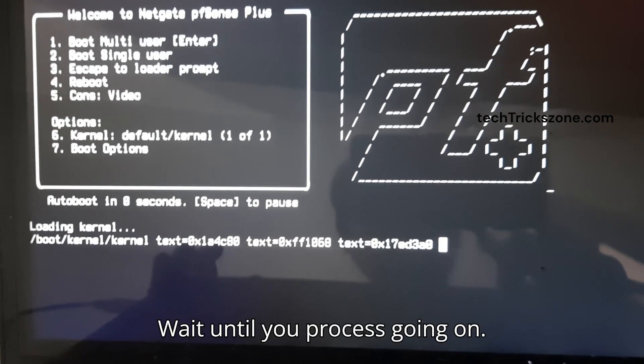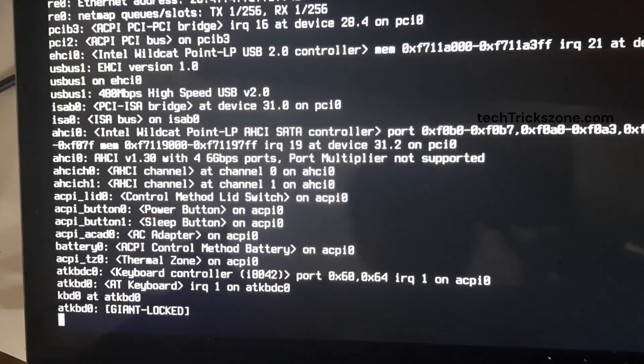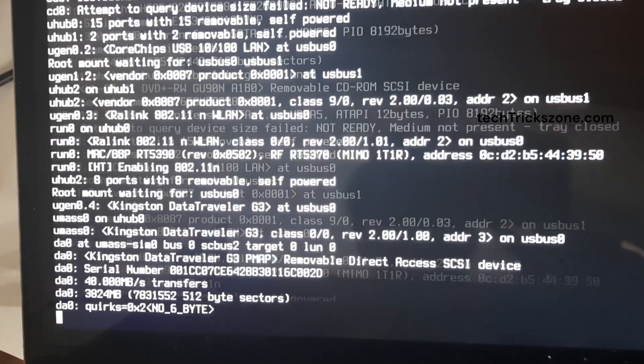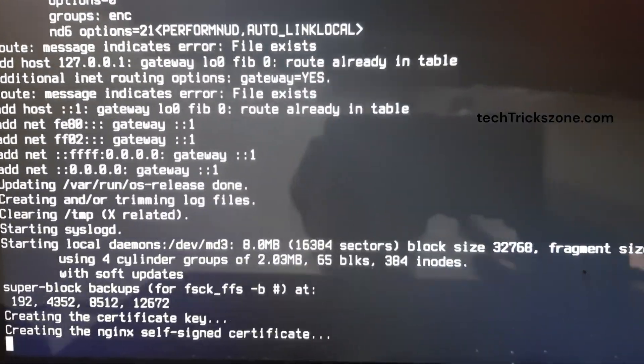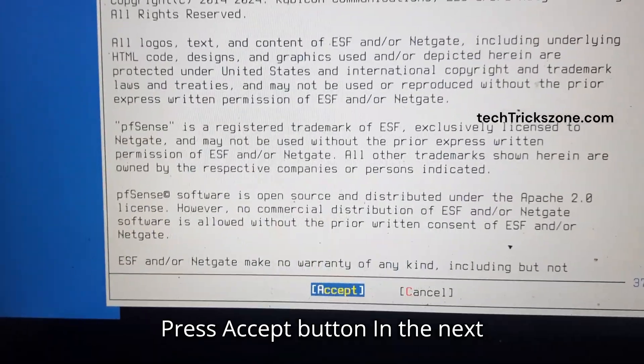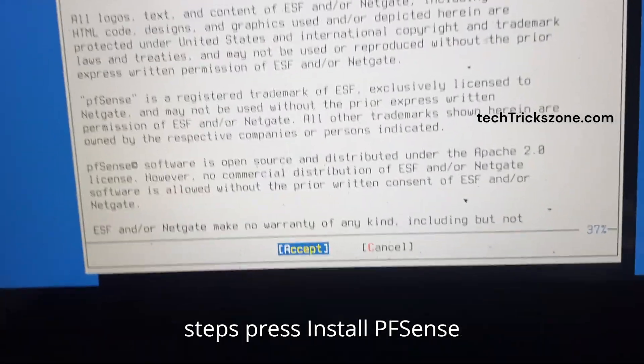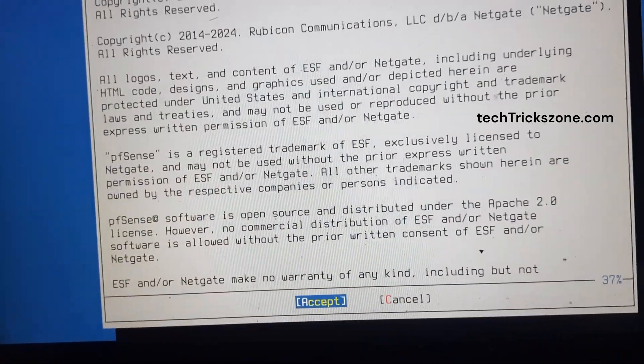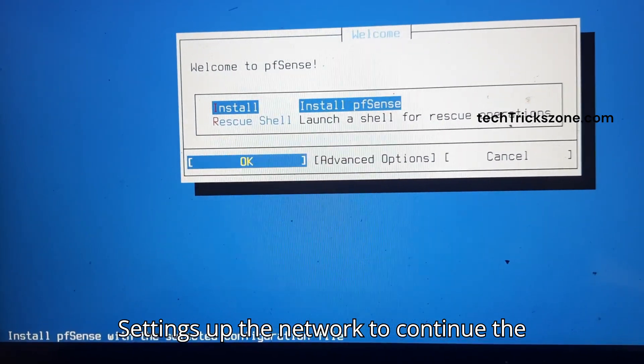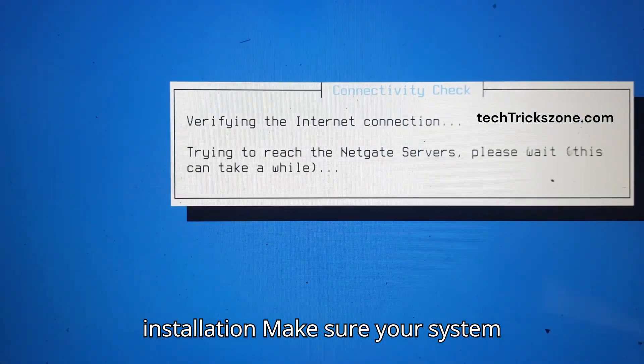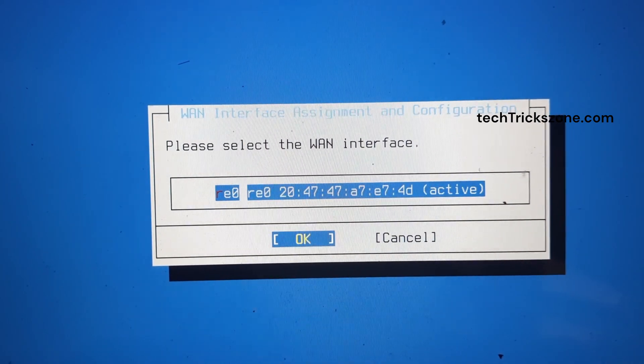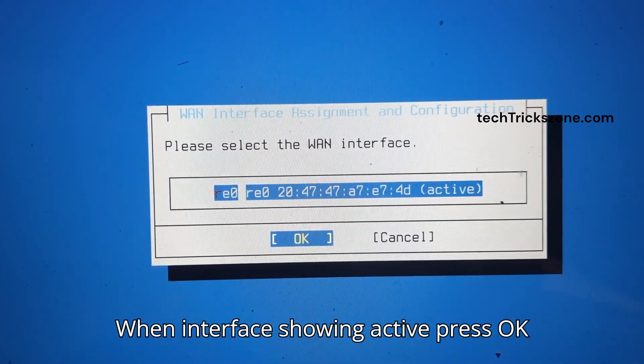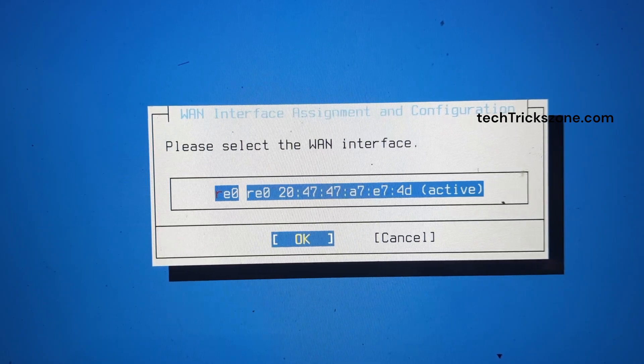Wait until the process completes. Press the Accept button. In the next steps, press Install PFSense. Set up the network to continue the installation. Make sure your system is connected to the Internet. When the interface shows active, press OK to continue installation.